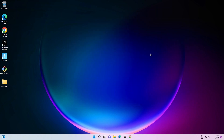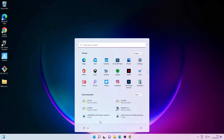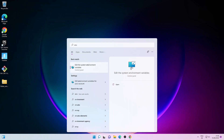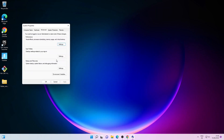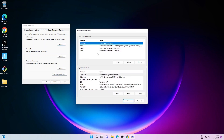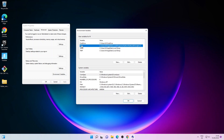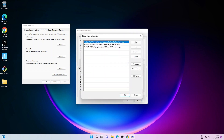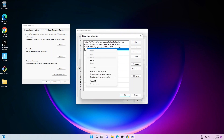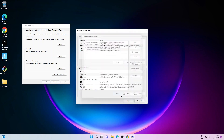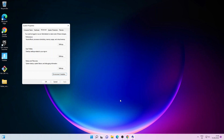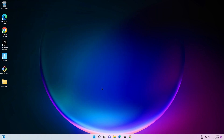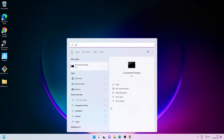Let me close this window and type in env, then click on Edit the system environment variables. Make sure you are on the Advanced tab and then click on Environment Variables. In the User Variables section, click on Path, then click on Edit, then click on New and paste the path we copied earlier. Click OK, OK, and OK.